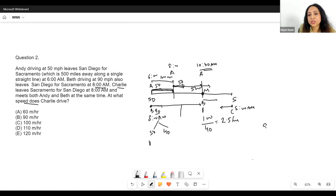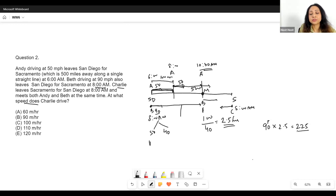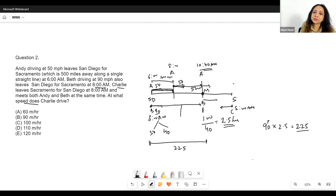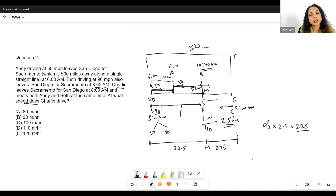Beth's speed is 90 mph and in 2.5 hours she reaches point M. So 90 × 2.5 = 225 miles. From San Diego to point M, the distance is 225 miles. Now the total distance from San Diego to Sacramento is 500 miles. So up to M is 225 miles, which means from M to Sacramento is 275 miles.